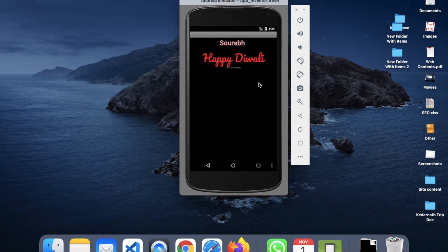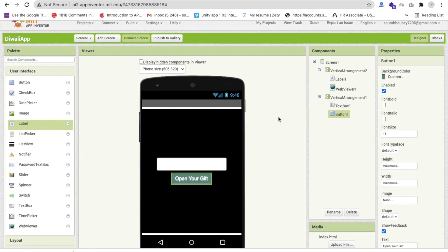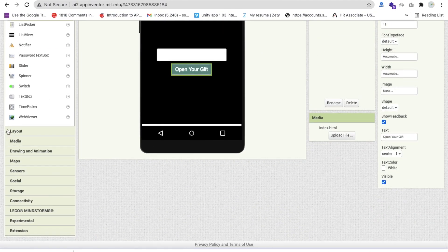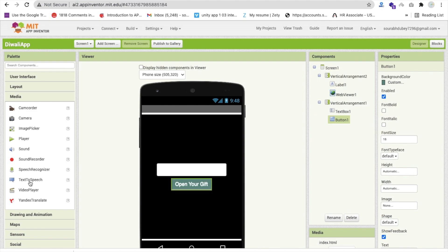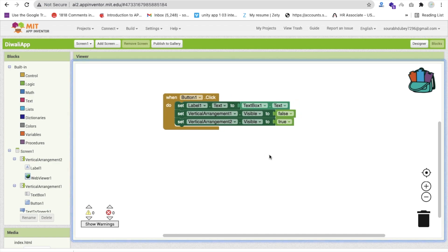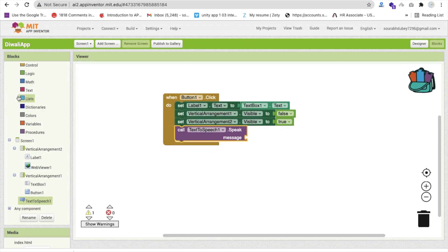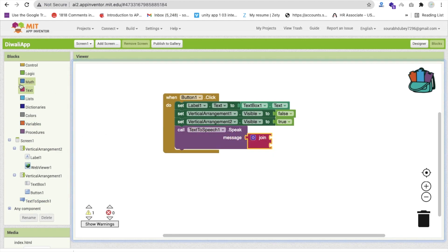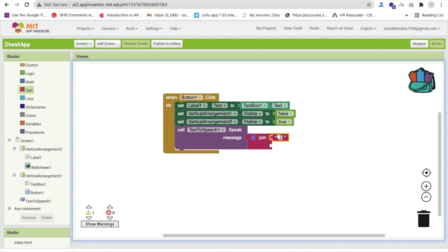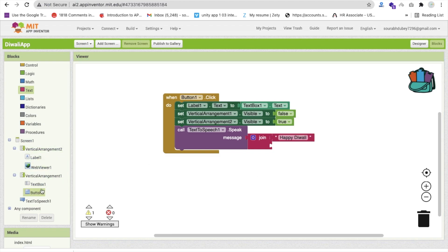For Diwali you can keep 'Happy Diwali'. I can also add a Text-to-Speech option. From the Media palette, drag in the TextToSpeech component. In the button click block, call TextToSpeech with a join block — put 'Happy Diwali' as text joined with TextBox1.Text, so it speaks the name aloud.